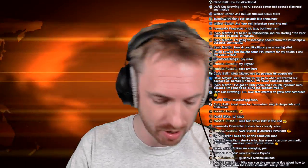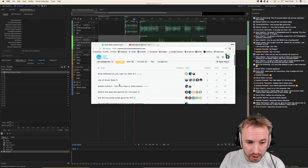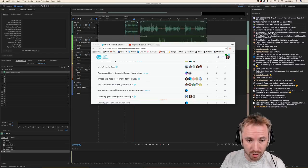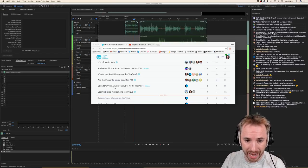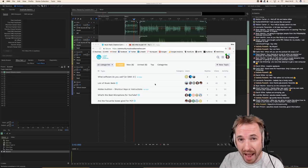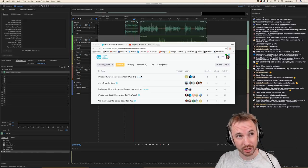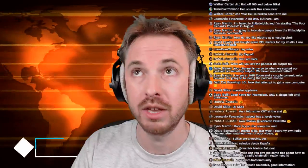Your comments are extremely important to me. If you'd like to continue this conversation outside of the stream, go to mrc.fm/community right now and you can sign up to join the community. We're chatting about all kinds of things like software you use, where to get good quality music beds, shortcut keys for Adobe Audition, best microphone for YouTube, are Focusrite boxes good for PC, Soundcraft analog output to audio interface, and good microphone technique. All of this is happening at mrc.fm/community. Post any questions in there — I don't always get to all the comments, but I do always try to get to the chat going on in the community.